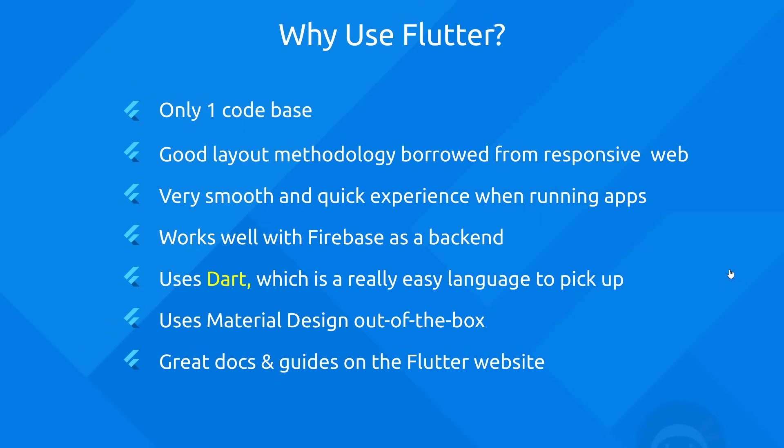It uses material design out of the box. So your apps are going to look awesome without you even trying to make them look good. And finally, there's some great docs and guides on the Flutter website as well. So if you do ever get stuck, just check out the website. It's going to be really helpful to you.